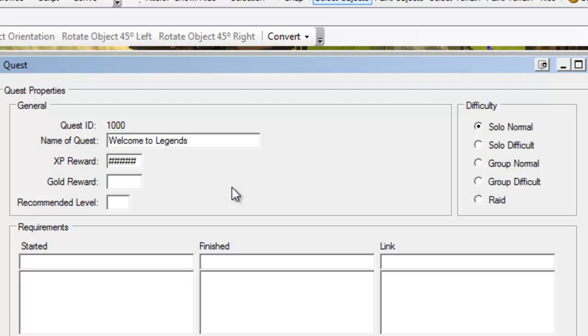The name of the quest is what appears in our journal and things like that. How much experience we want to give - we're going to give 50 experience points. We're not going to give gold or anything for this, just some experience points. And it's going to be recommended for level one. The recommended level is here.